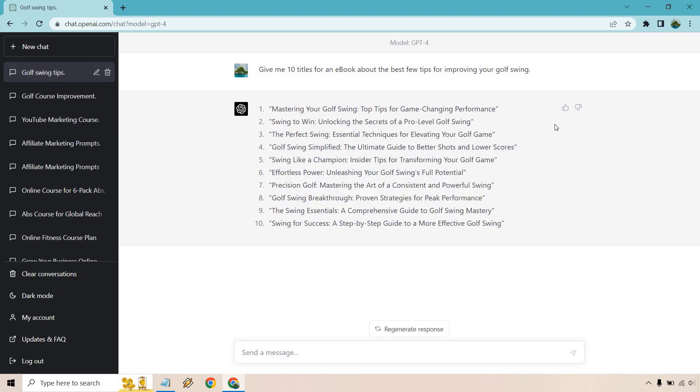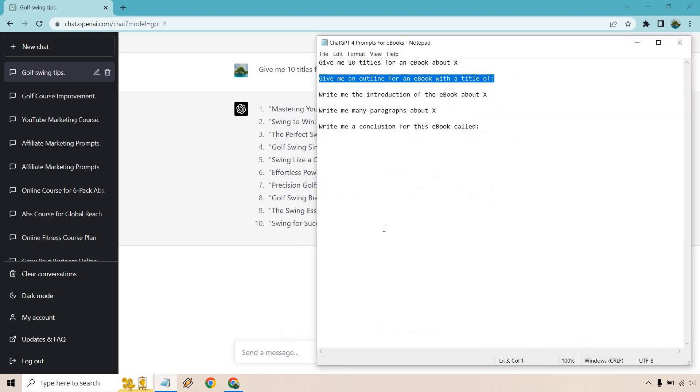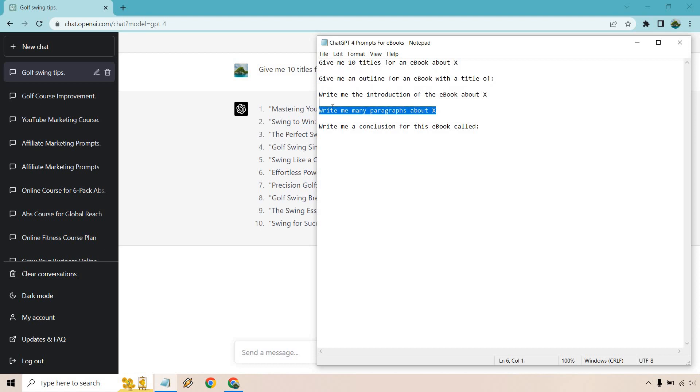So there are 10 titles and I like the first one right here: Mastering Your Golf Swing Top Tips for Game Changing Performance. I'm actually just going to do like top two or top three tips. I won't need to go through all of them. This is a similar process, like I talked about, say with an article. So what you would do after you do that, we do our outline, we do our introduction, and this is going to be a process that you repeat multiple times for each.